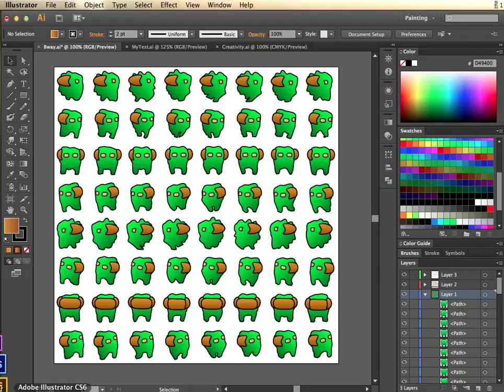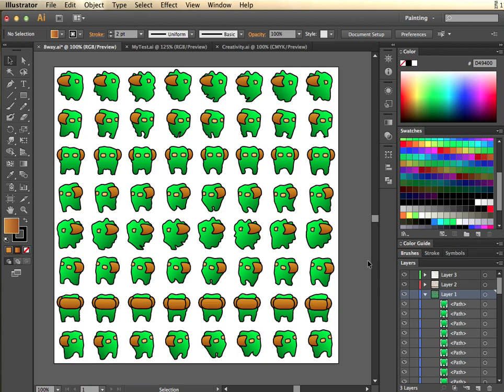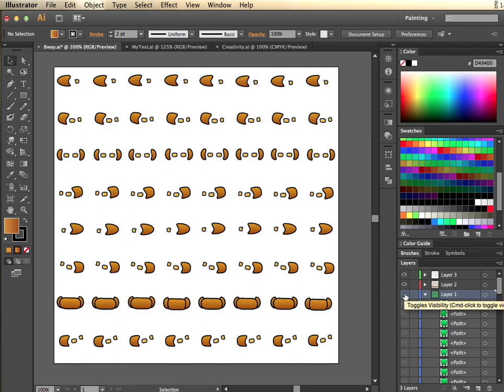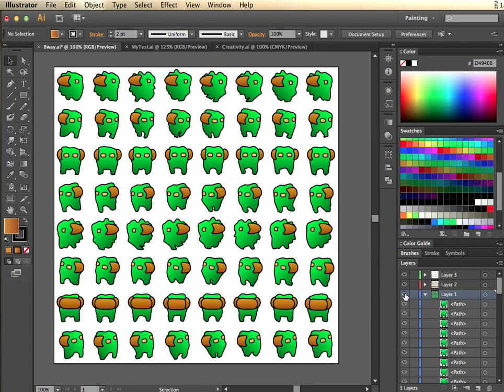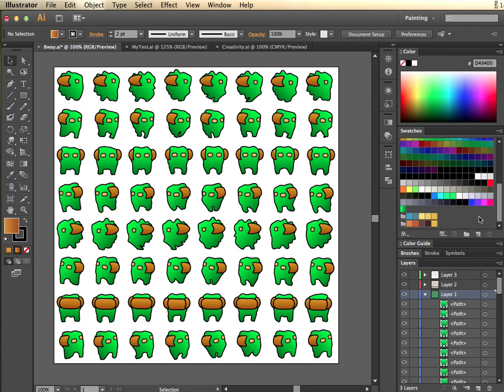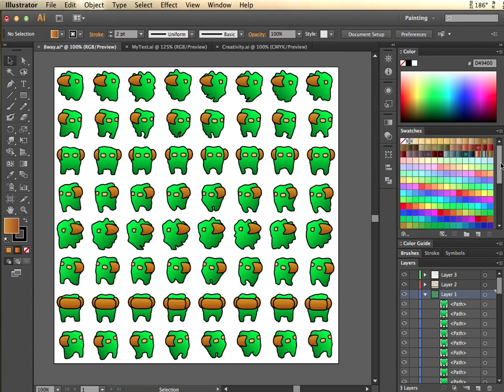So in Illustrator, it's a vector artwork program. I've created a lot of different paths with gradients, so you can see these different layers. I have my different swatches here with different gradient for the green and some other color swatches that I created.